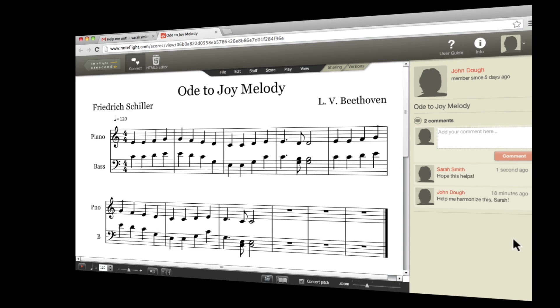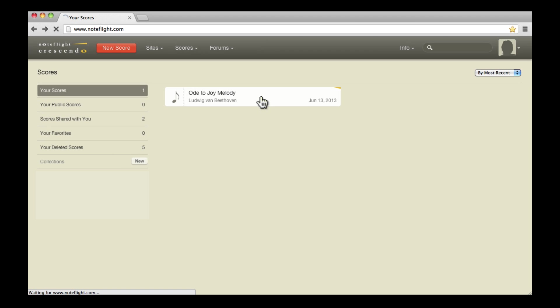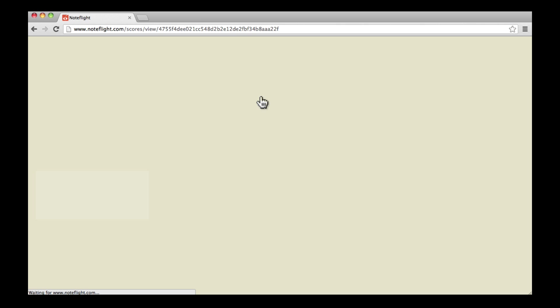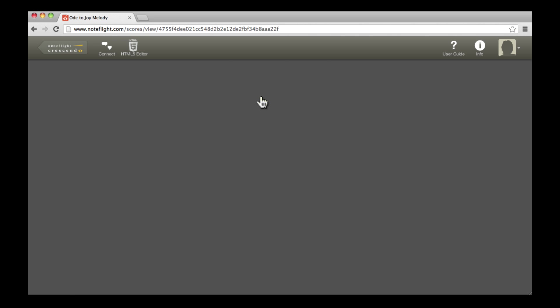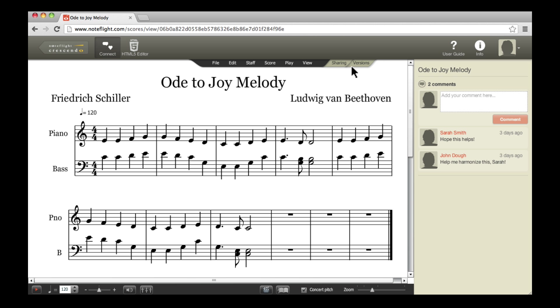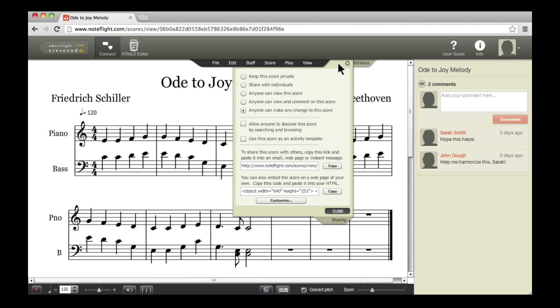I can now reopen my score to see Sarah's changes and share our collaboration on a blog or other website. I'll copy the link from the Sharing tab to the website, and anyone, even if they don't have NoteFlight, can view and listen to my score.